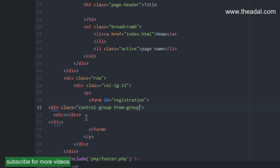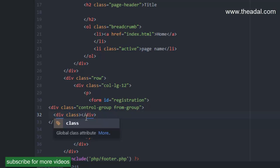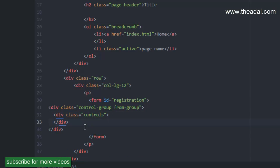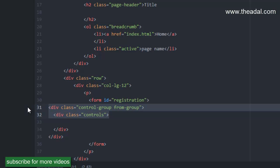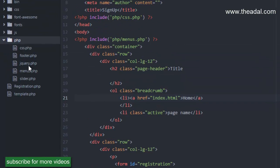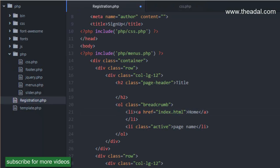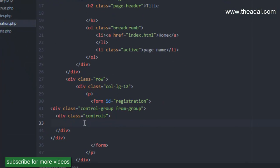We will also create a second class for the second division — we will create a class called 'controls'. Now we will create two divisions with a basic HTML structure. We will add the Bootstrap CSS reference to the page.